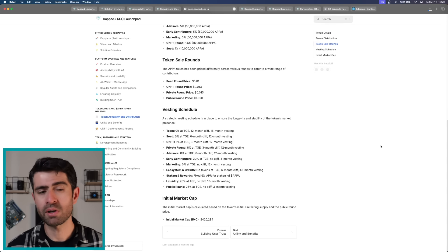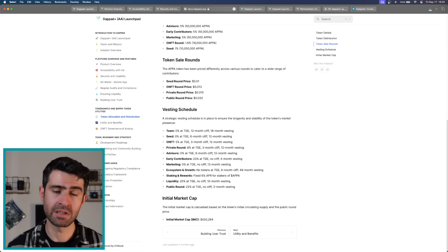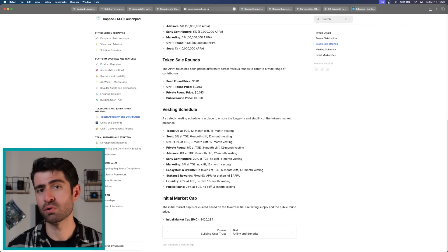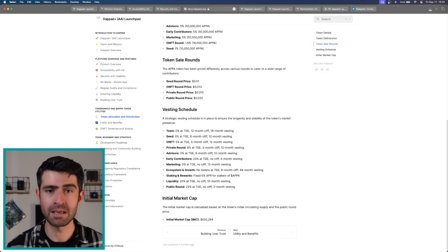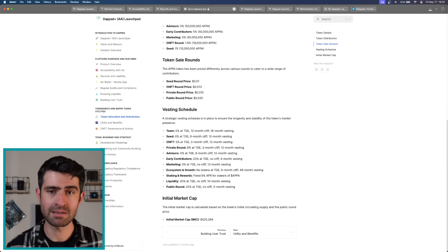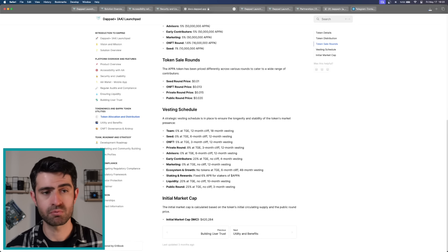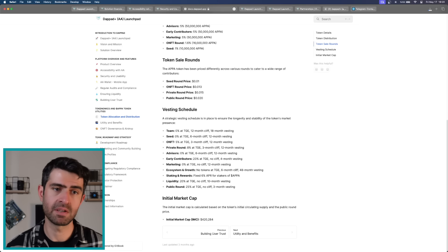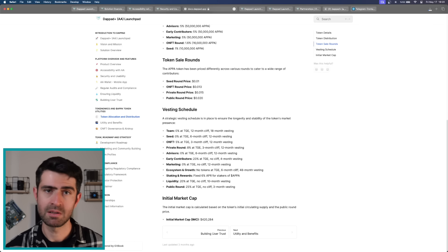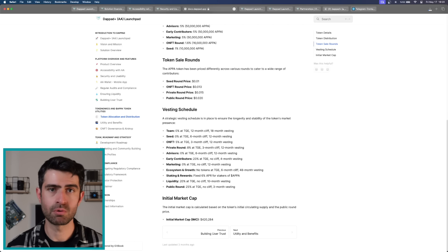The token sales rounds include seed round $0.01 USD, NFT round $0.013 USD, private round $0.015 USD, and public round $0.020 USD.